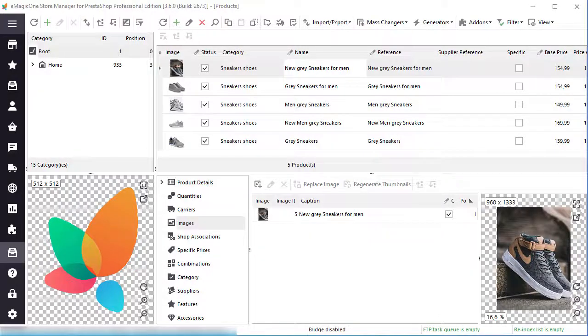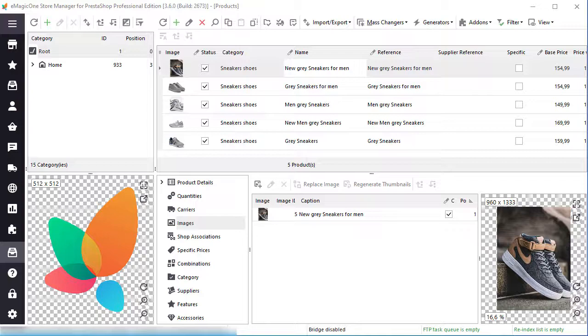Store Manager for PrestaShop allows making mass operations quickly and easily. This video will show you how to use the combinations generator and generate combinations for multiple products massively in a few clicks.